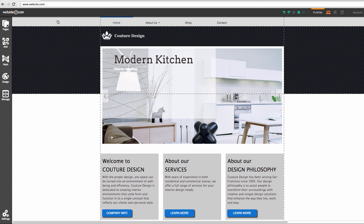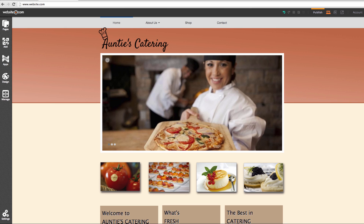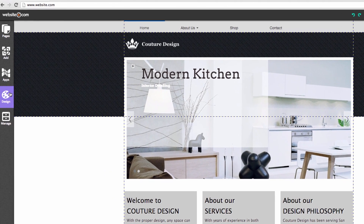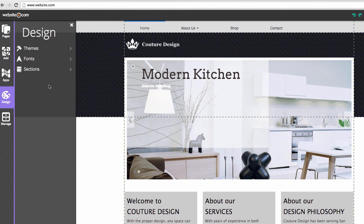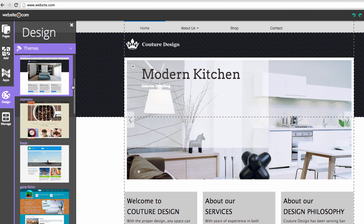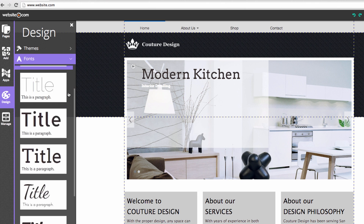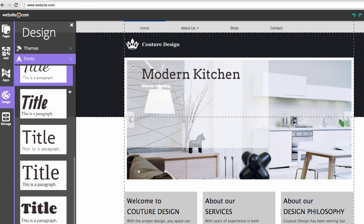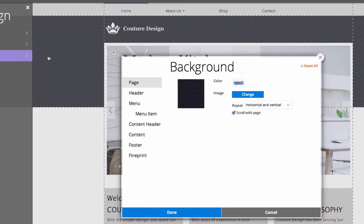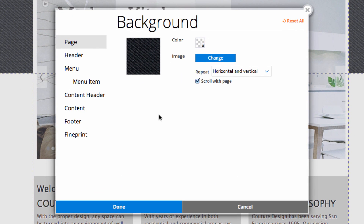I'm just going to show you how I started off with this website and customized it. There are a lot of different customization options. Under the design section you can customize the themes, change all the fonts, and customize your sections — this is where you can customize all the different background colors, images, and styles on all the areas of your site.